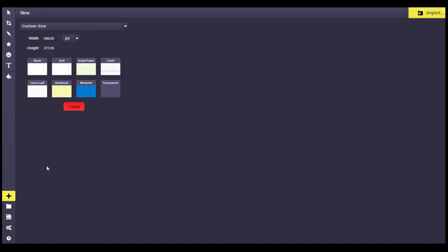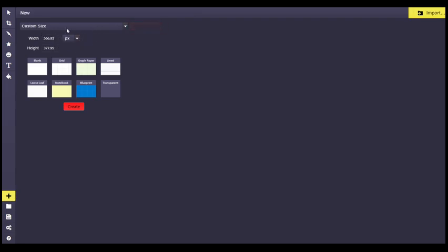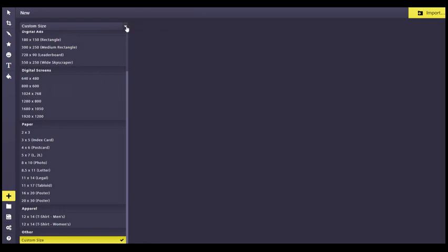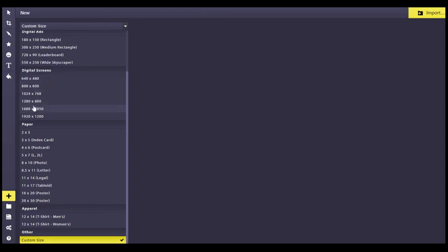If Sketchpad doesn't open up asking you what to open, you can click the plus, which is the new file symbol, and you can set the size of your artwork here. I have it on custom size. There are standard sizes that you can do, a rectangle, a medium rectangle. These are fairly small, and these measurements here are at the top in pixels.